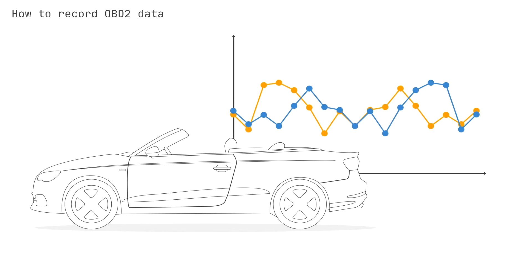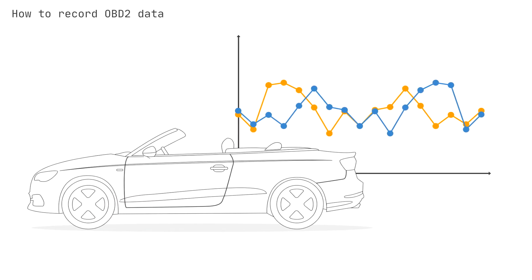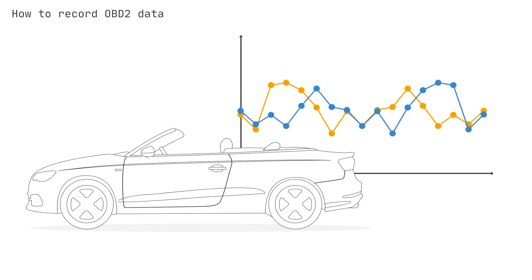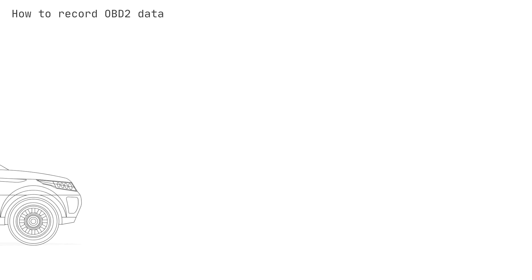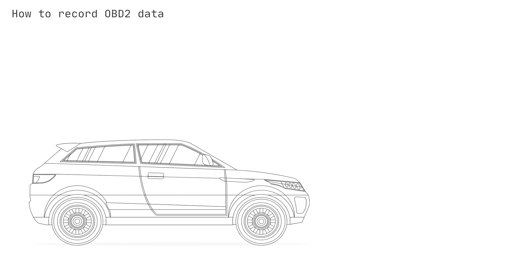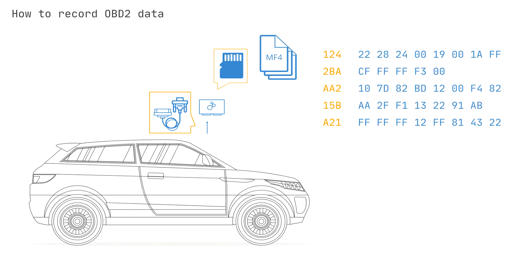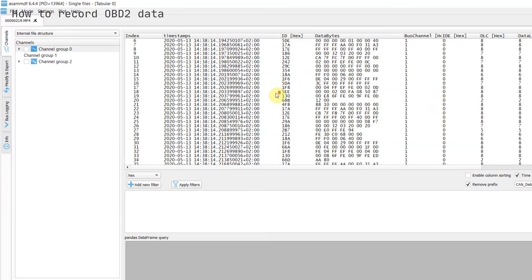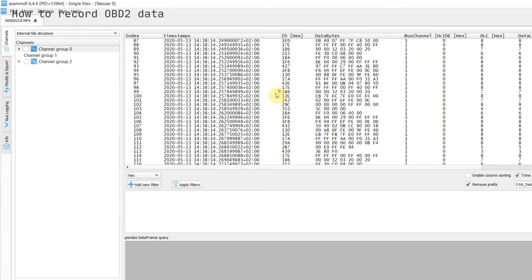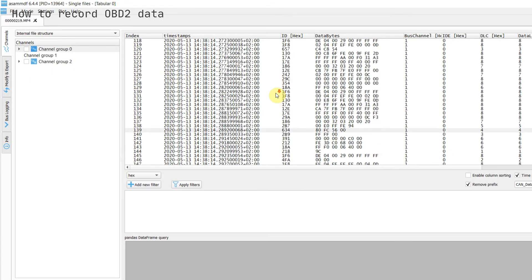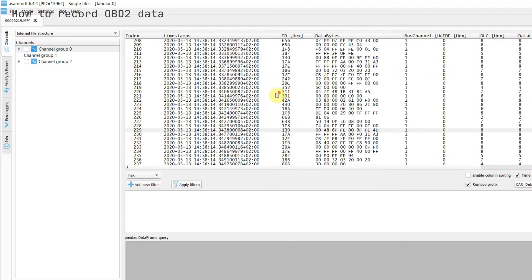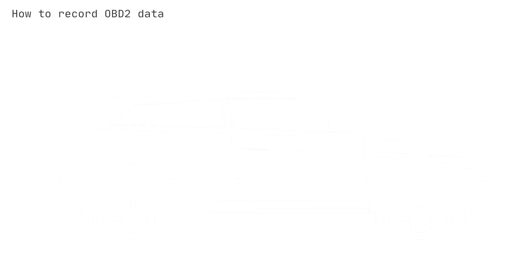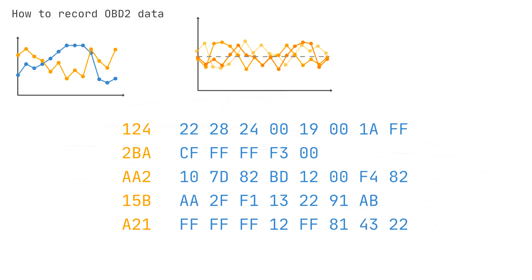To get a more practical understanding of OBD2, let's look at recording OBD2 PIDs. First of all, let's look at what happens if we connect a CAN bus data logger like the CAN edge to the OBD2 connector. By default, this CAN logger records all raw CAN traffic from the car's CAN bus. As evident from the log file, the raw CAN bus data consists of time-stamped CAN IDs and data bytes.